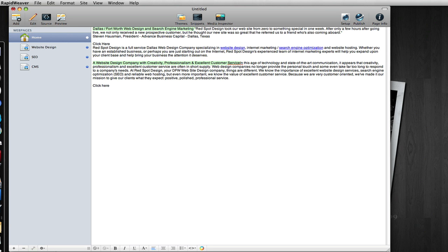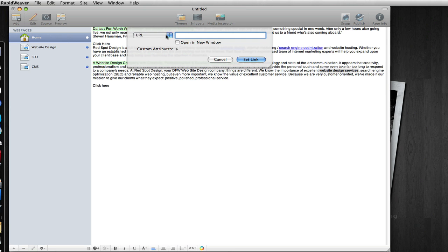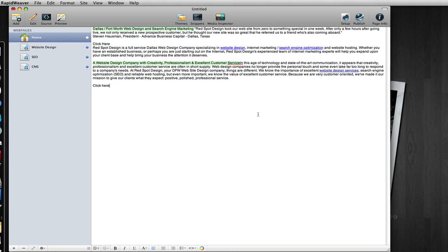So you want to make sure that you are using internal links with keywords such as website design services. You also want to use variations of your keywords — earlier we saw website design, and this would say website design services, so a little bit of a variation. Clicking on that and choosing the website design page once again gives us another internal link.